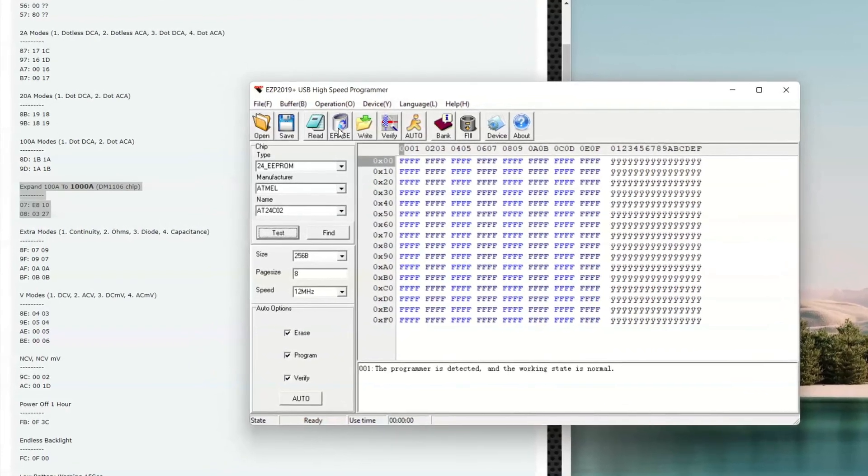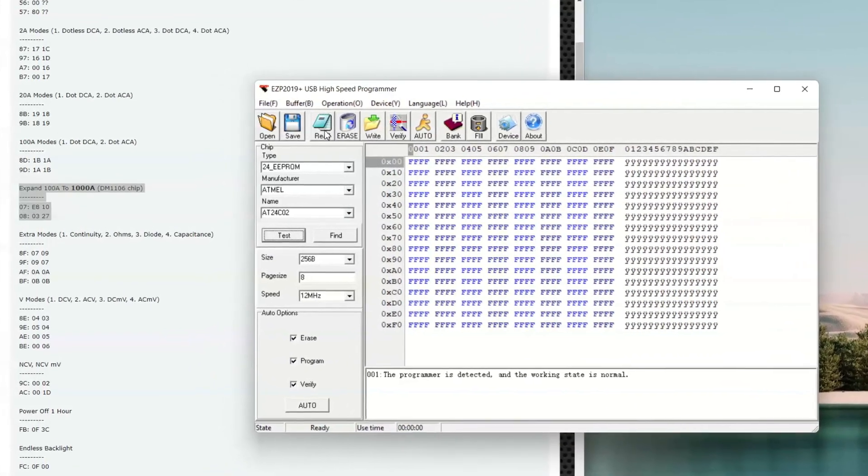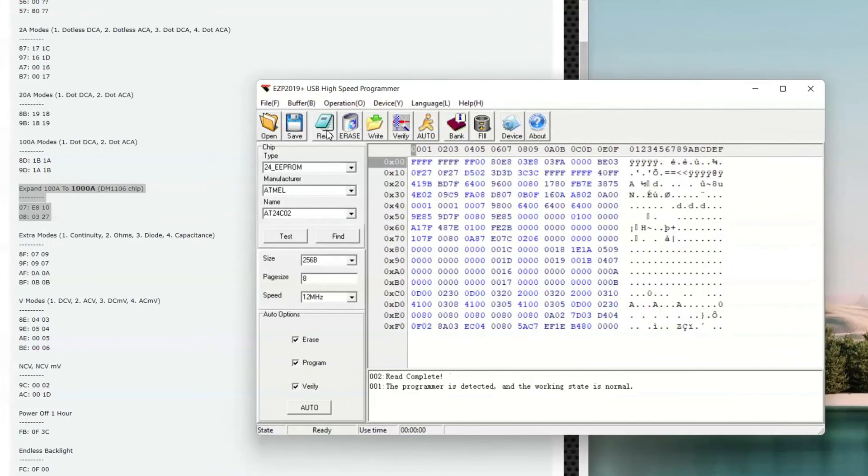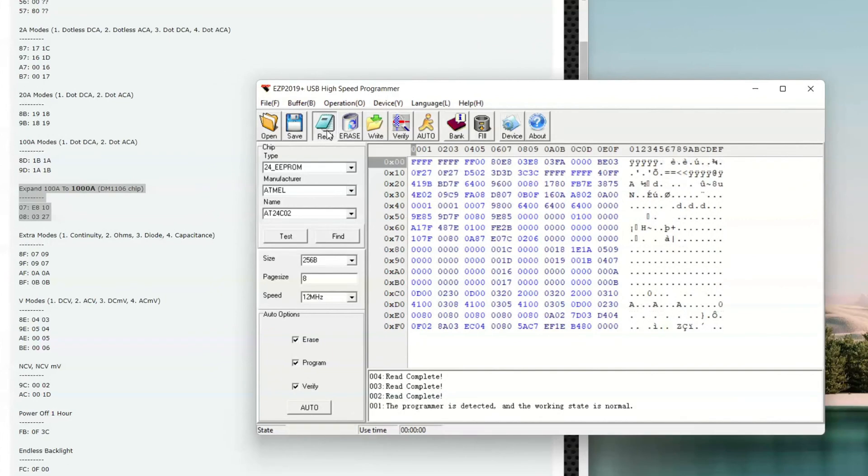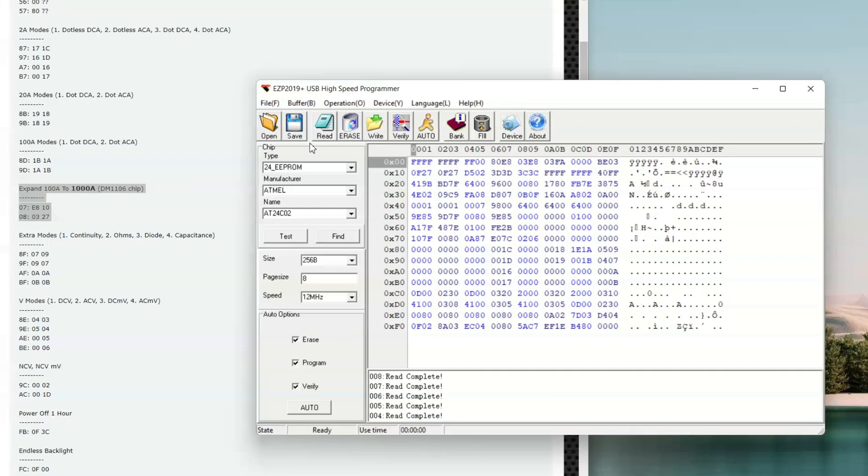And read. Read a couple of times. Now it's consistent. And now what we have to do, we have to change some values here manually.